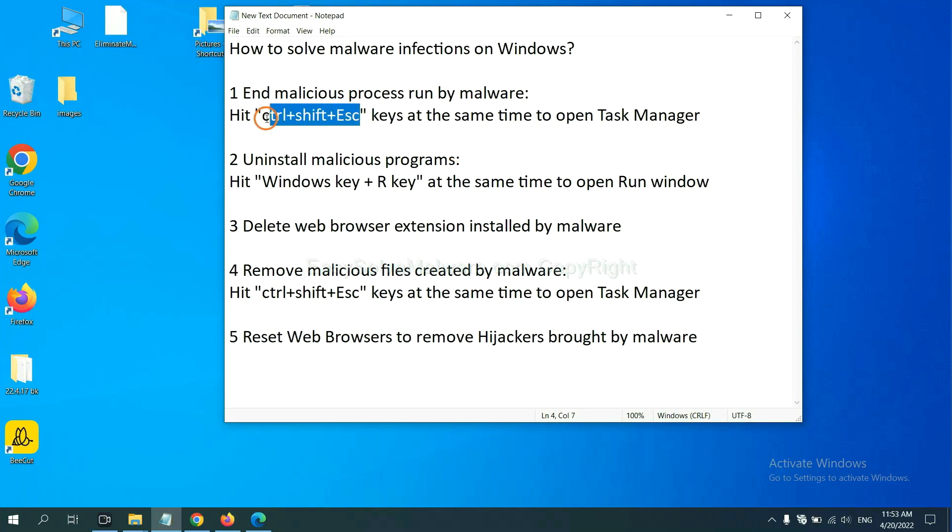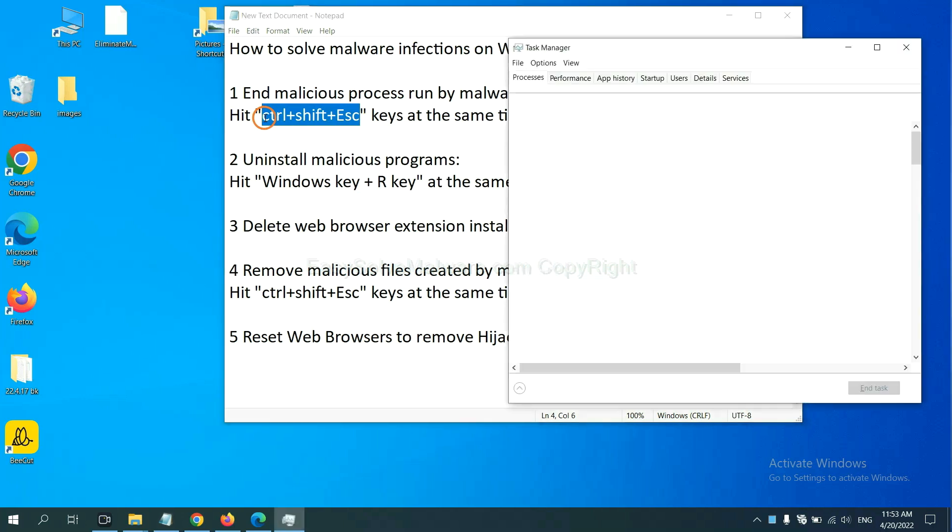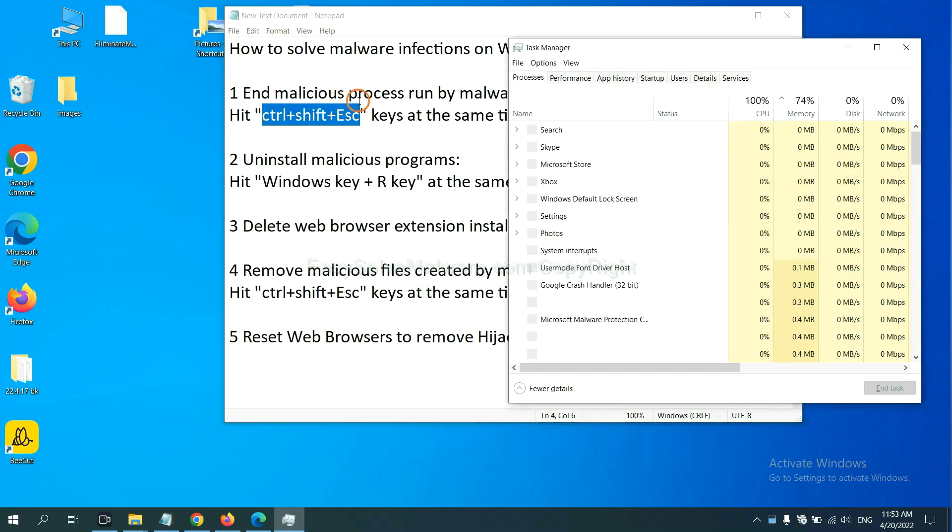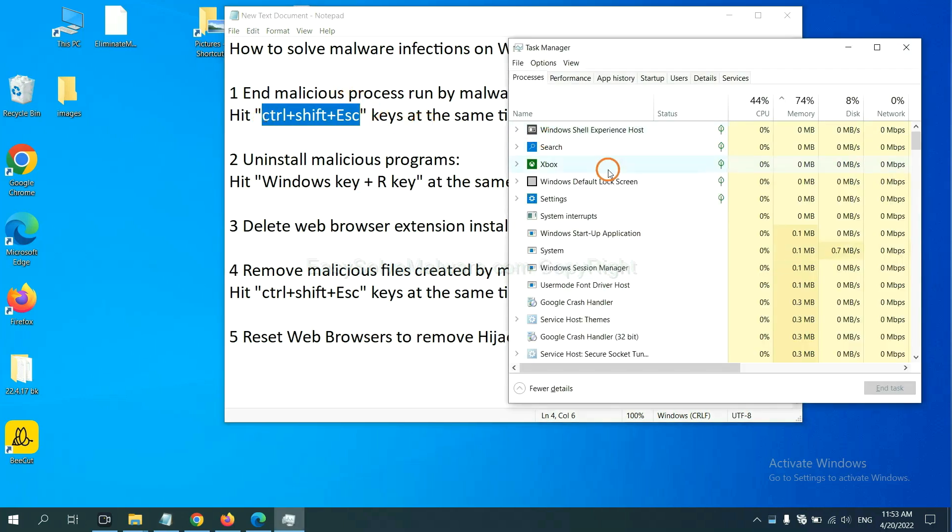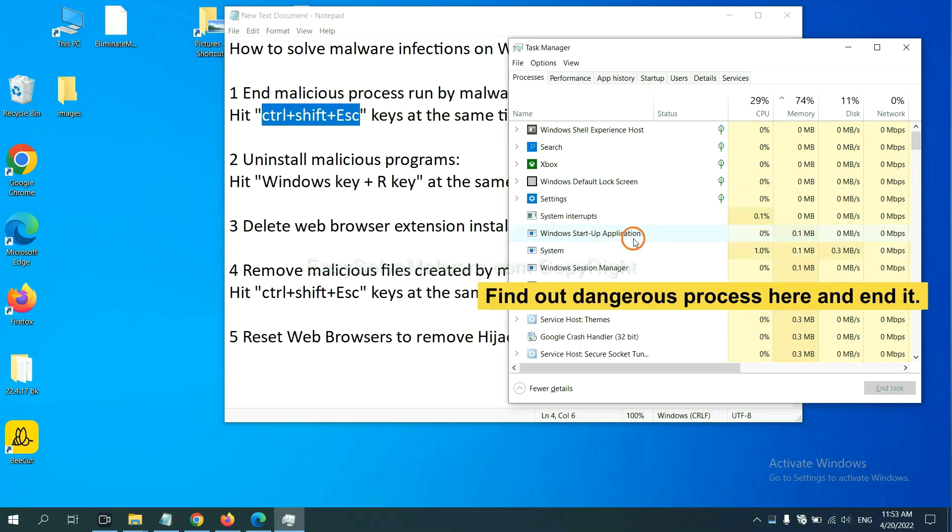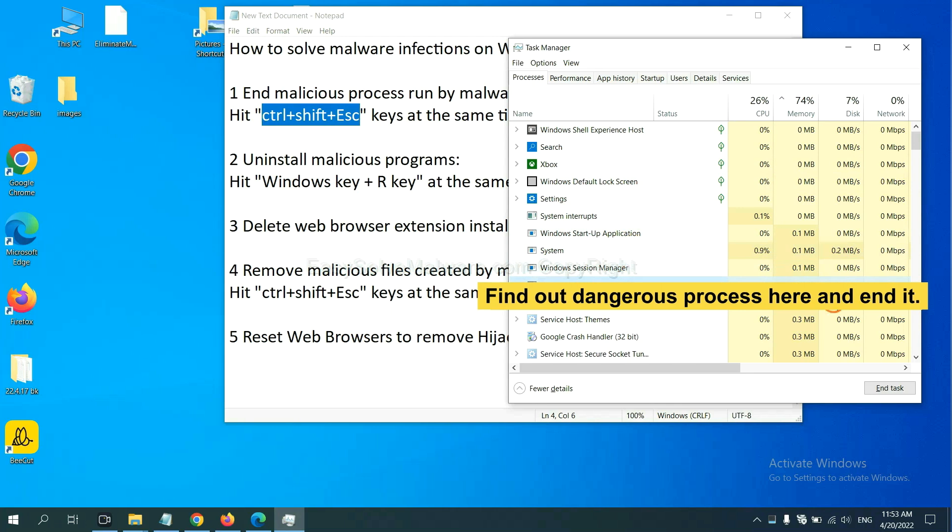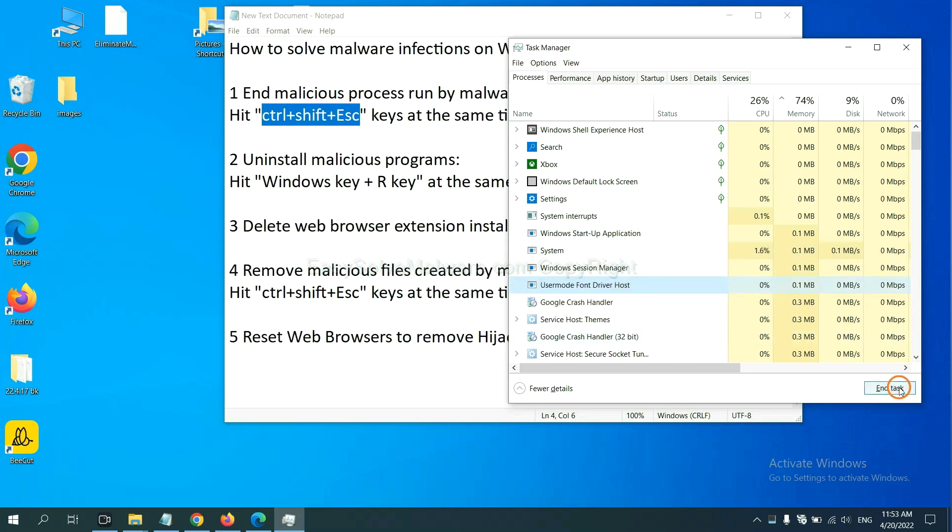Now hit the three keys at the same time. Then Task Manager will open. Now you need to find out a dangerous process and then end the task. For example, select one process and click here.